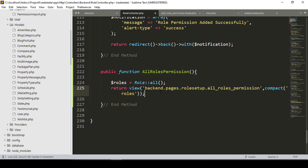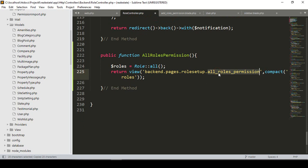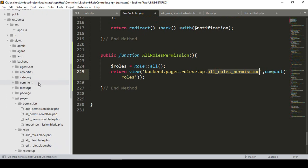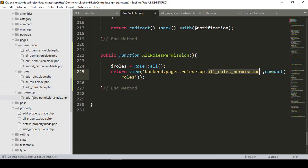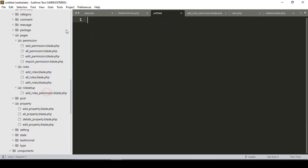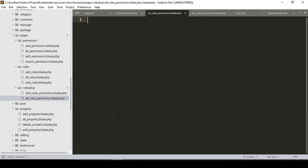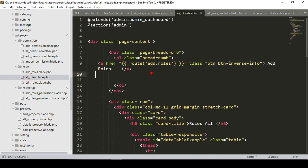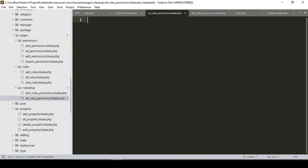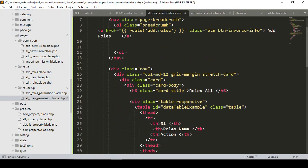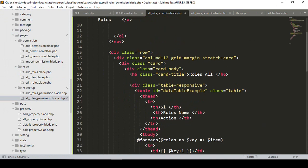Now I need to create the blade file 'all_roles_permission'. I go to our views under the role setup folder and create a new file, saving it as 'all-role-permission.blade.php'. I copy the structure from the existing all roles page and paste it into this new file.